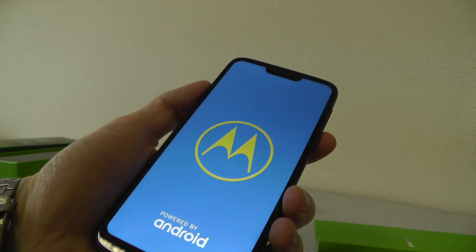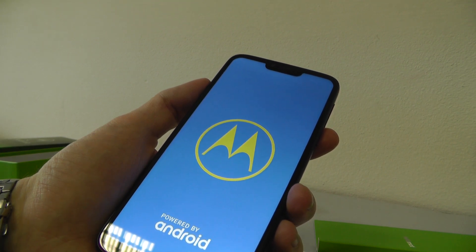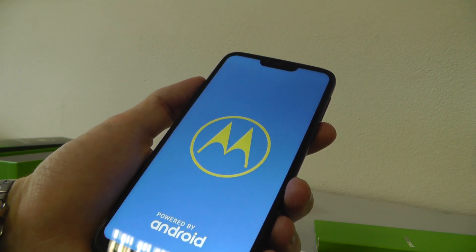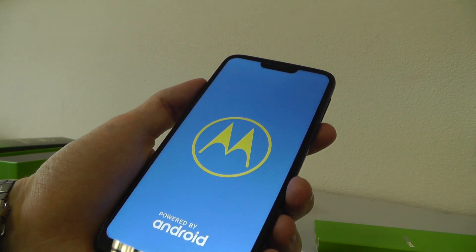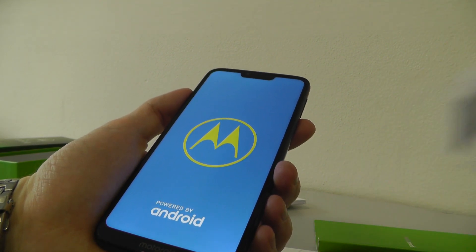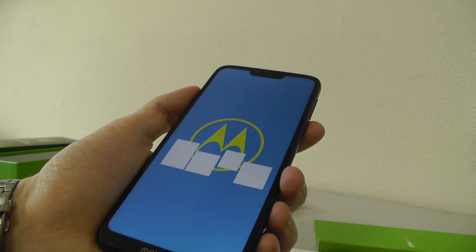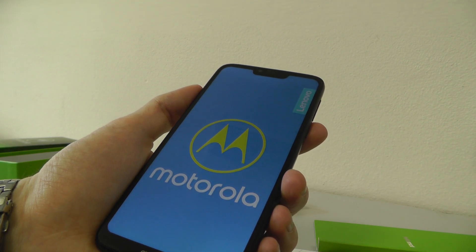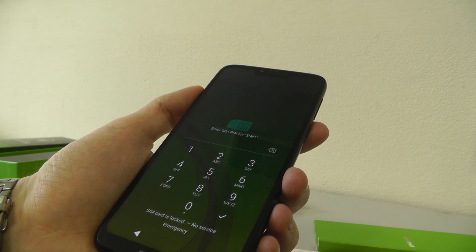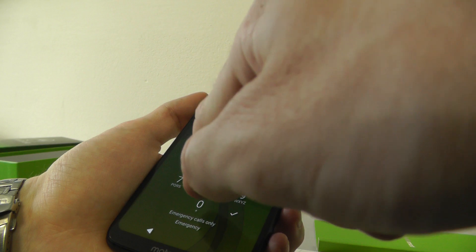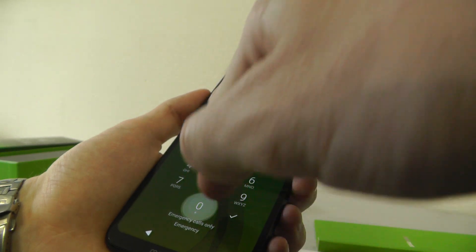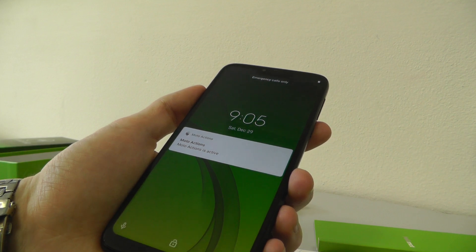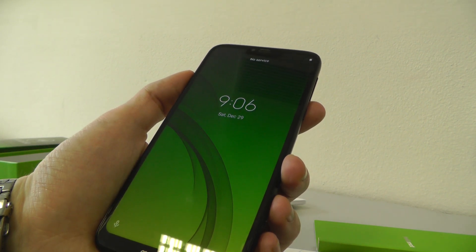Hello Moto. Okay, and I need a PIN, so I give 1-2-3-4. Okay, and phone is ready.